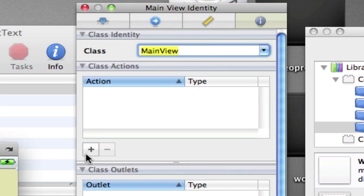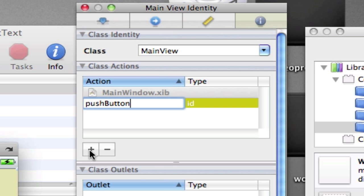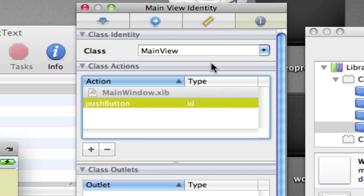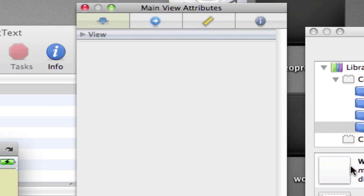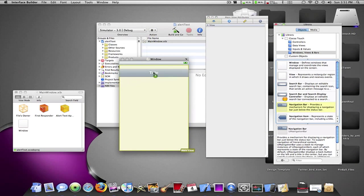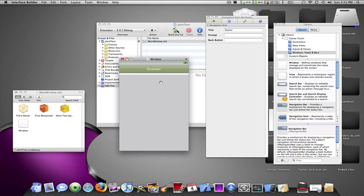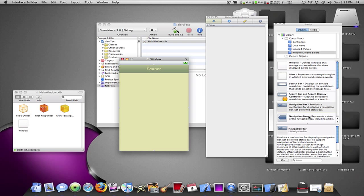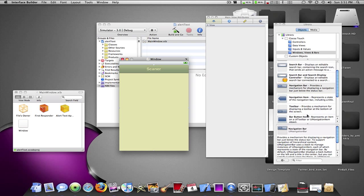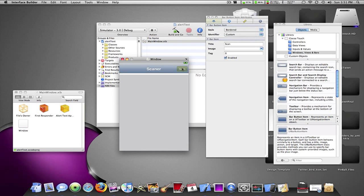And I'm going to class this view as the main view. Then I'm going to add an action. I want to name this one Push Button. And then I'm going to drag in a navigation bar, name it Scanner. Drag in a bar button item, name that Scan.